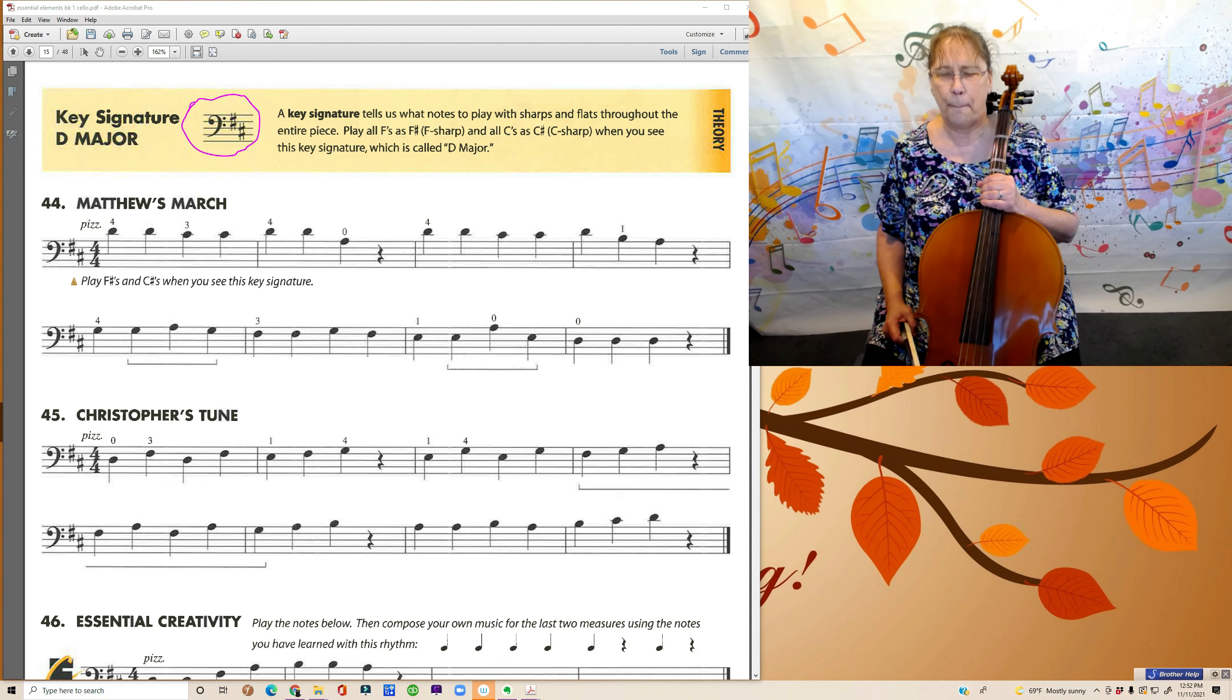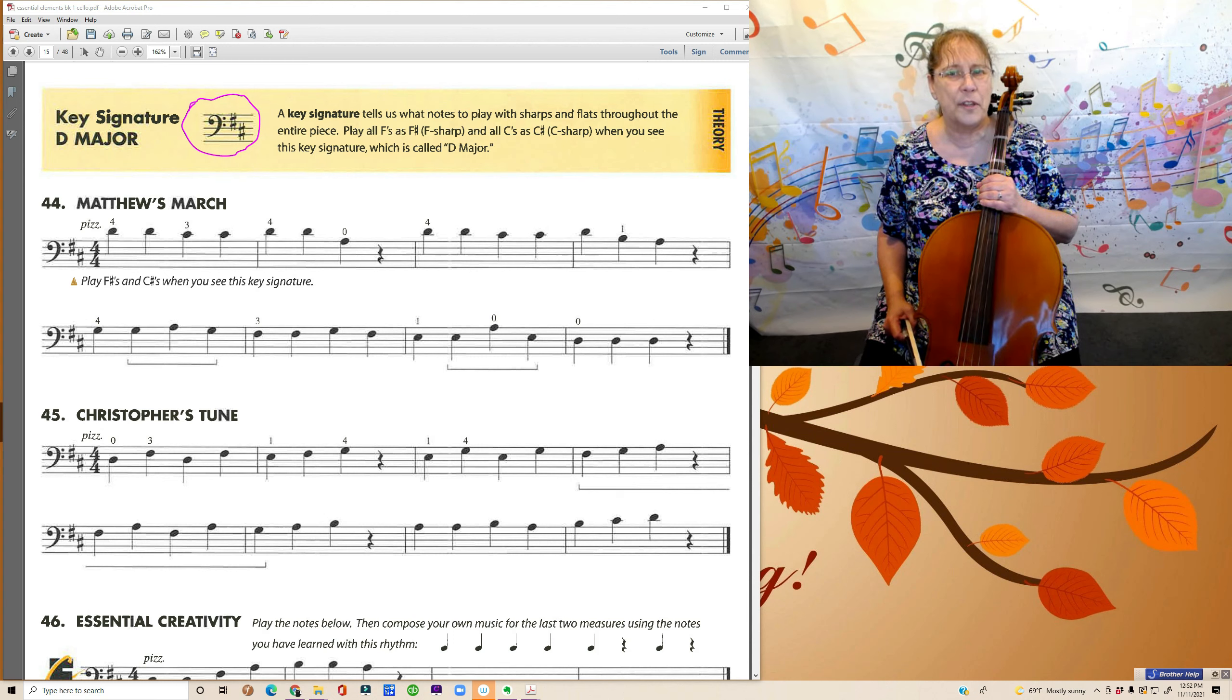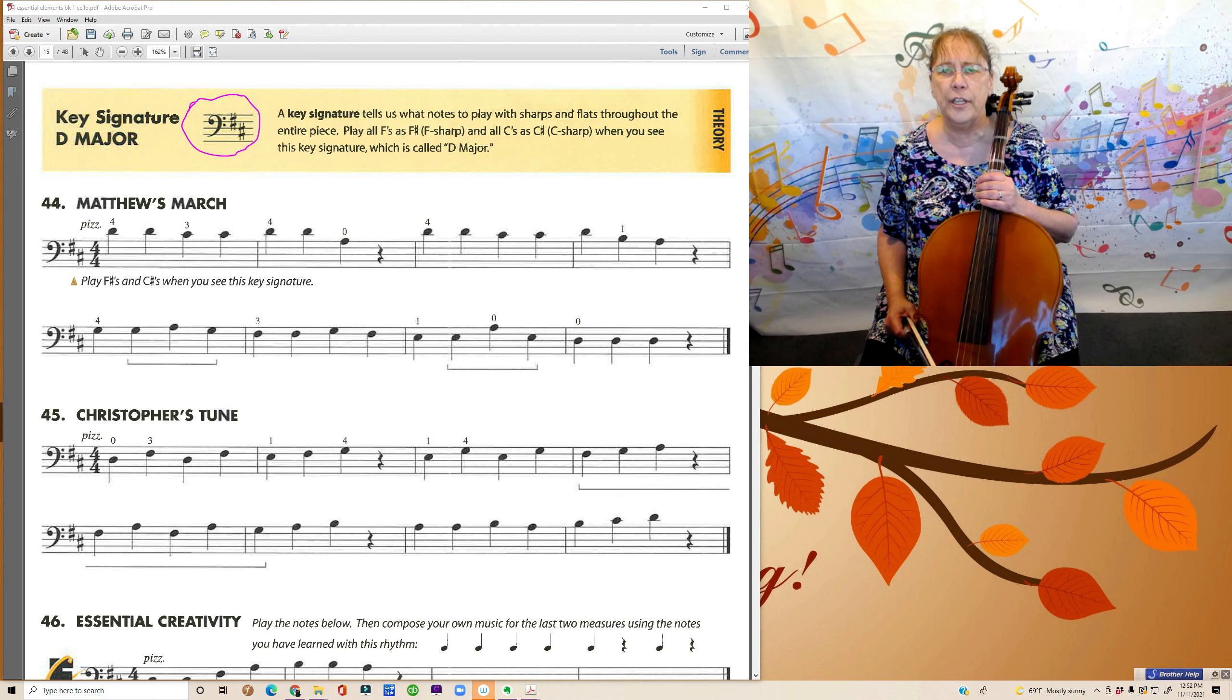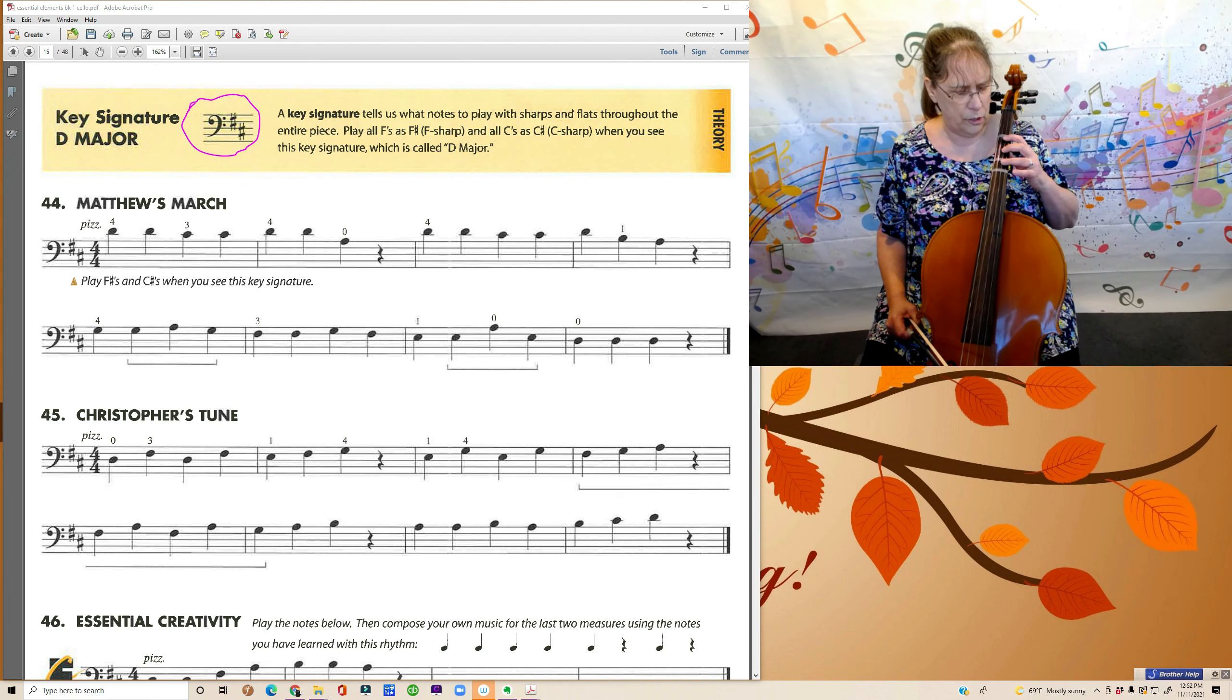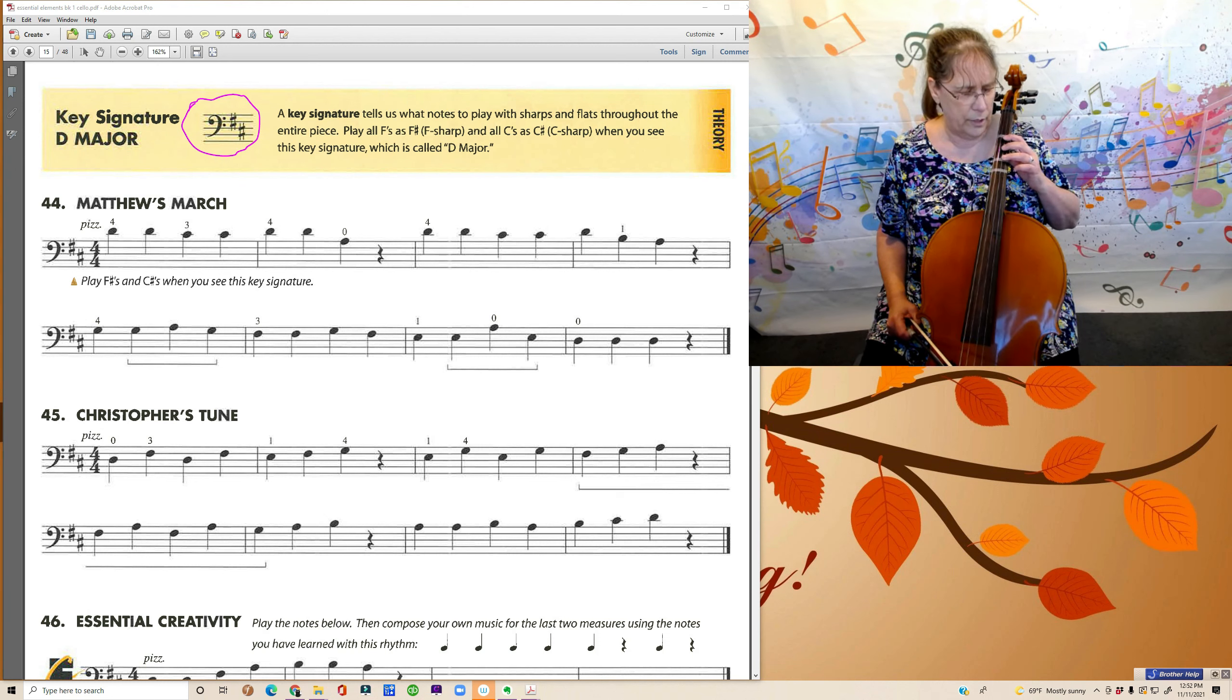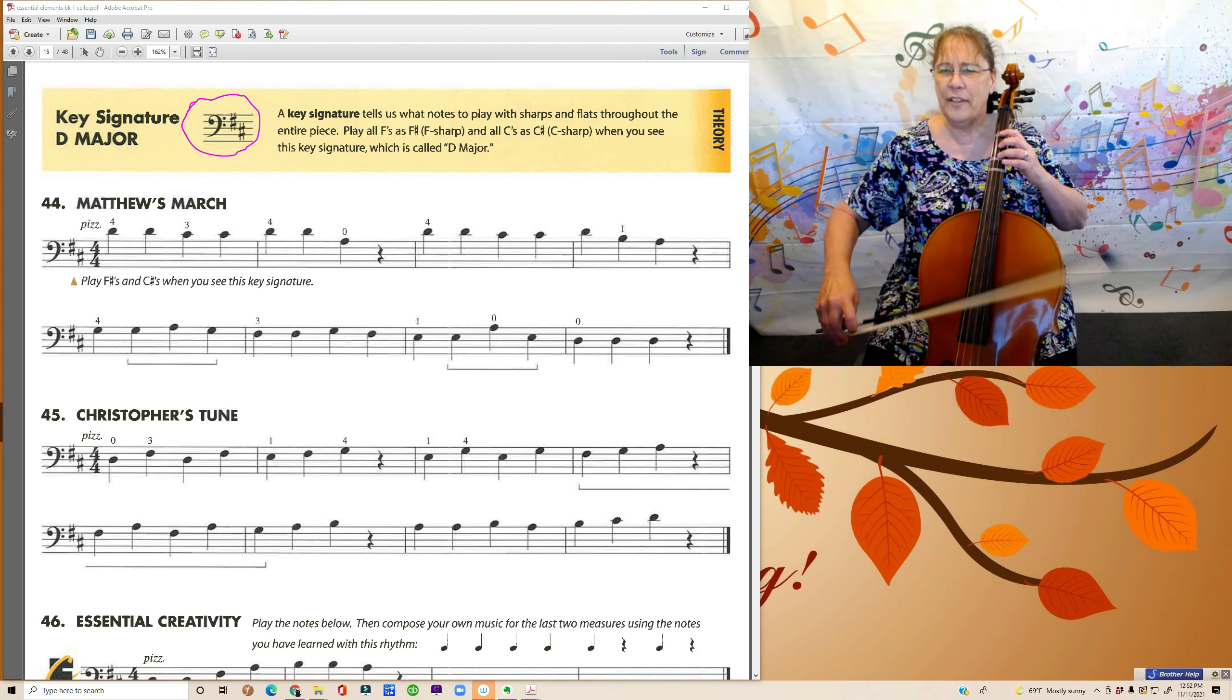Christopher's Tune. So it's got that same F sharp and C sharp at the very beginning. So all F's and all C's are going to be sharp. That means our third finger on the D, third finger on the A. Let's go ahead and play this.